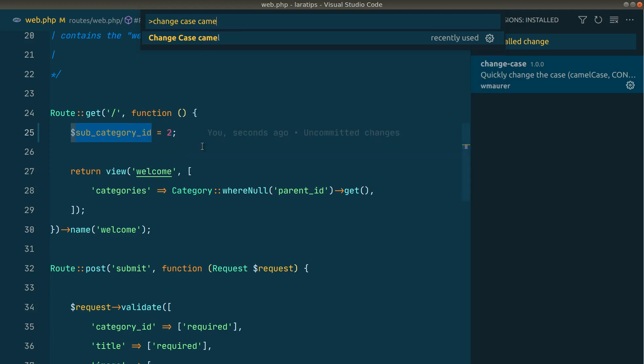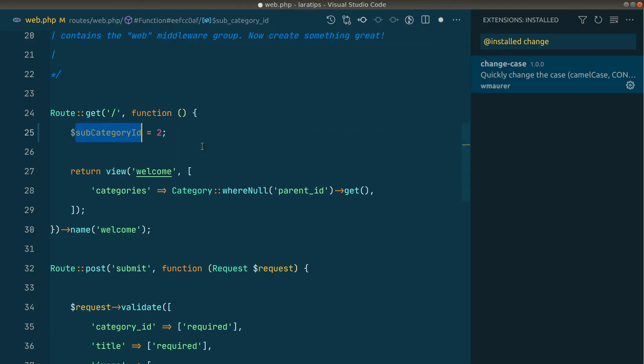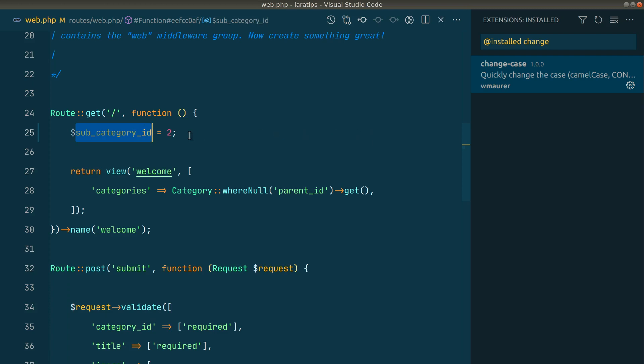And we'll say 'camel' like this. Now it has been changed into the camel case. We can not only change it to camel case, but we can change it to various other formats.